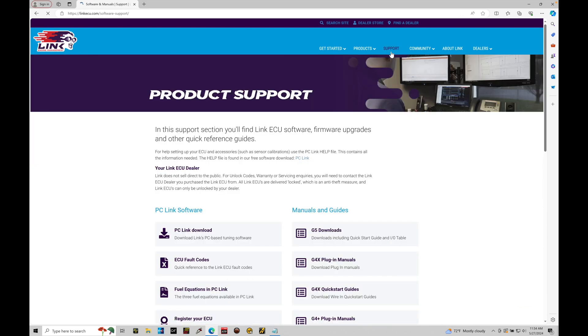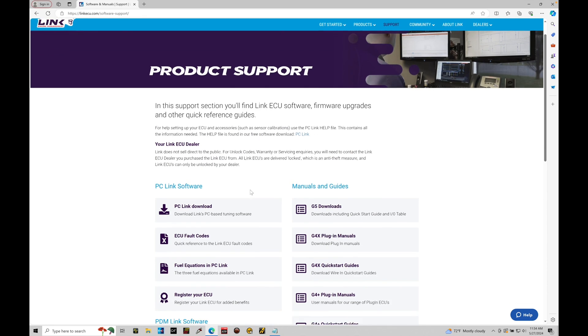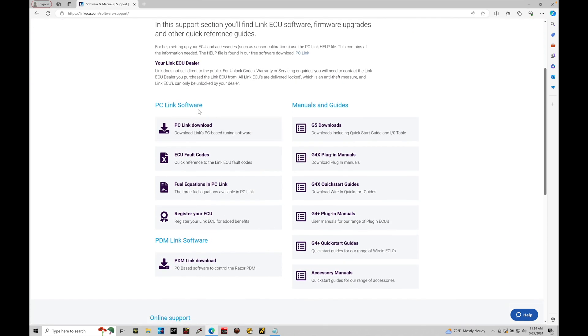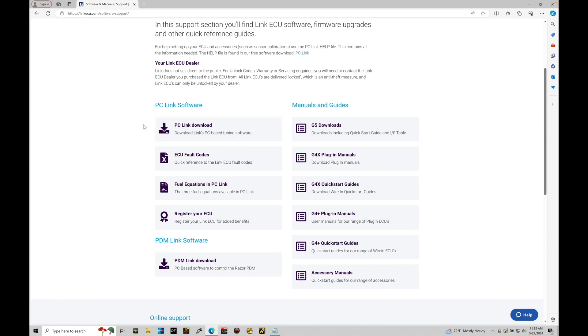Let's go ahead and click on our support option right now. It's going to take us to our download section from our website here. Let's go to the product support page. We can see that it's open up right now. If we scroll down here, we're going to see that we have PC Link software, PDM Link software, manuals and guides. What we're looking for specifically is our PC Link download option right here.